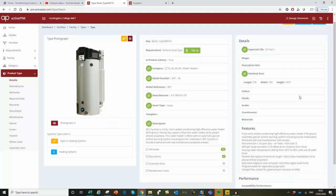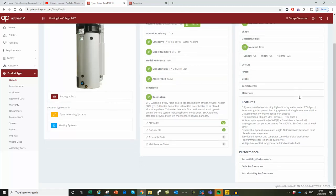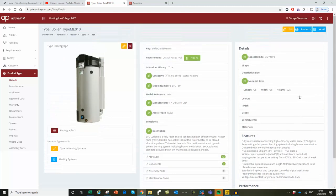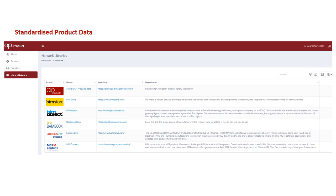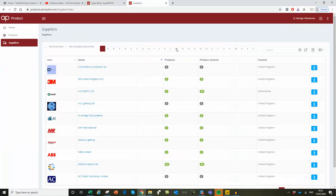Part of the ActivePlan solution is a content management system, called the product library, that connects with other web-based library services. It's a networked application that allows merchants and manufacturers to populate it with their product information and keep it up to date.